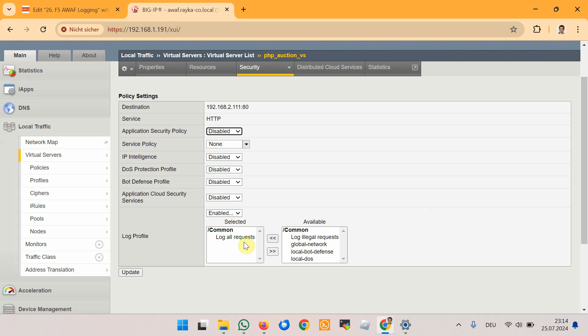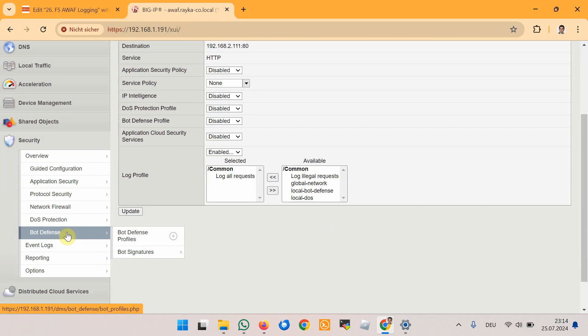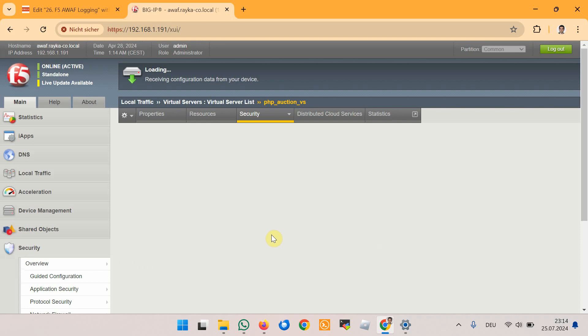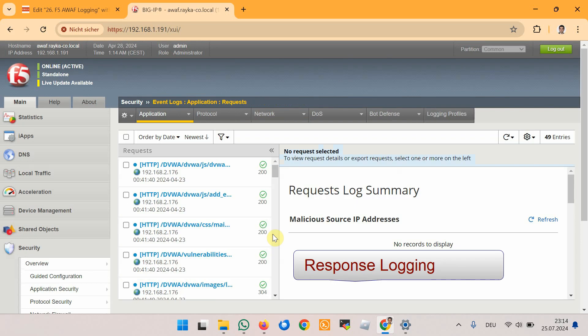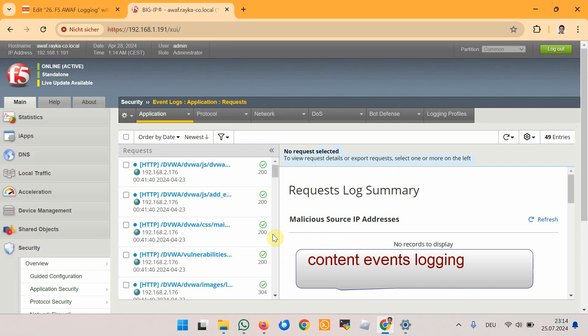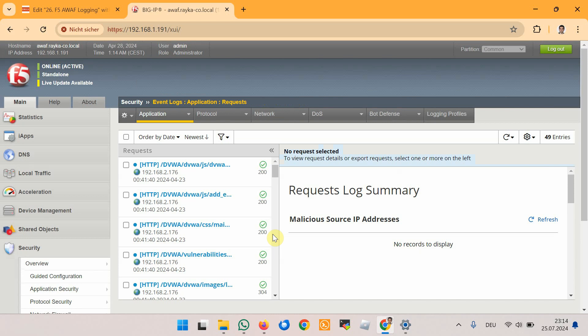Throughout the course we have always applied the log profile 'log all requests' to the web application virtual server to capture all web application requests, and then monitored the log under Security > Event Logs > Application > Request. In this section we will extend our logging capabilities to include web application responses alongside requests, configure logging to store a copy in /var/log/asm, and send logs to a remote log server. To enhance logging features in F5 Advanced WAF, you should first create a log profile with the desired settings and then assign it to the web application virtual server.